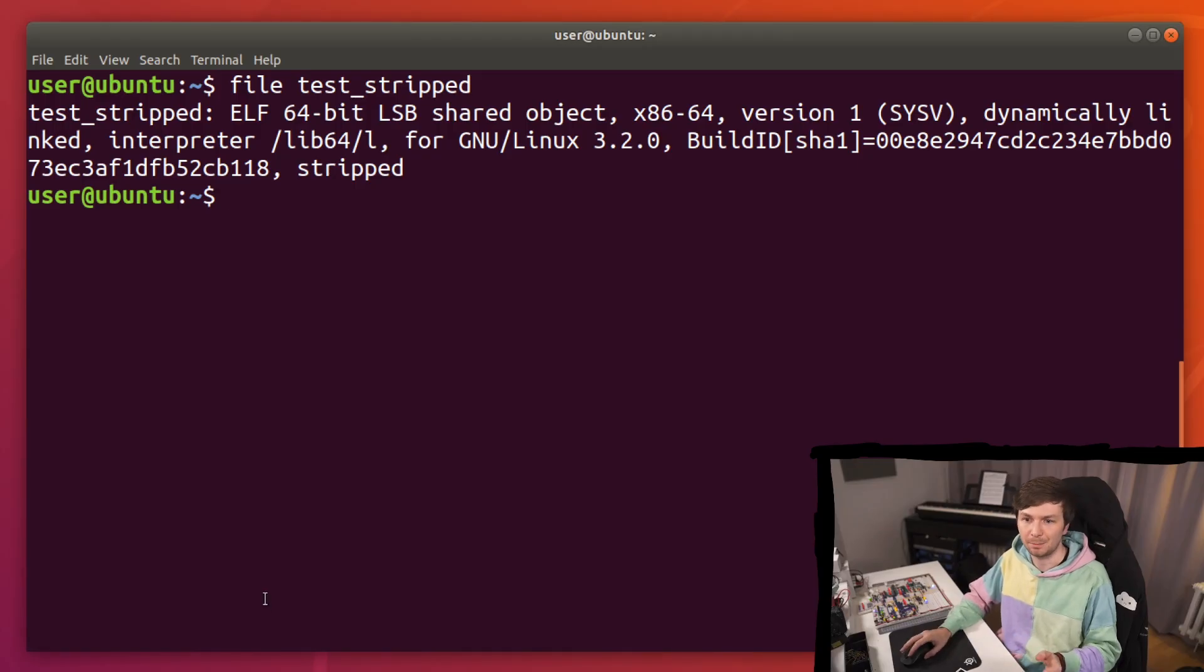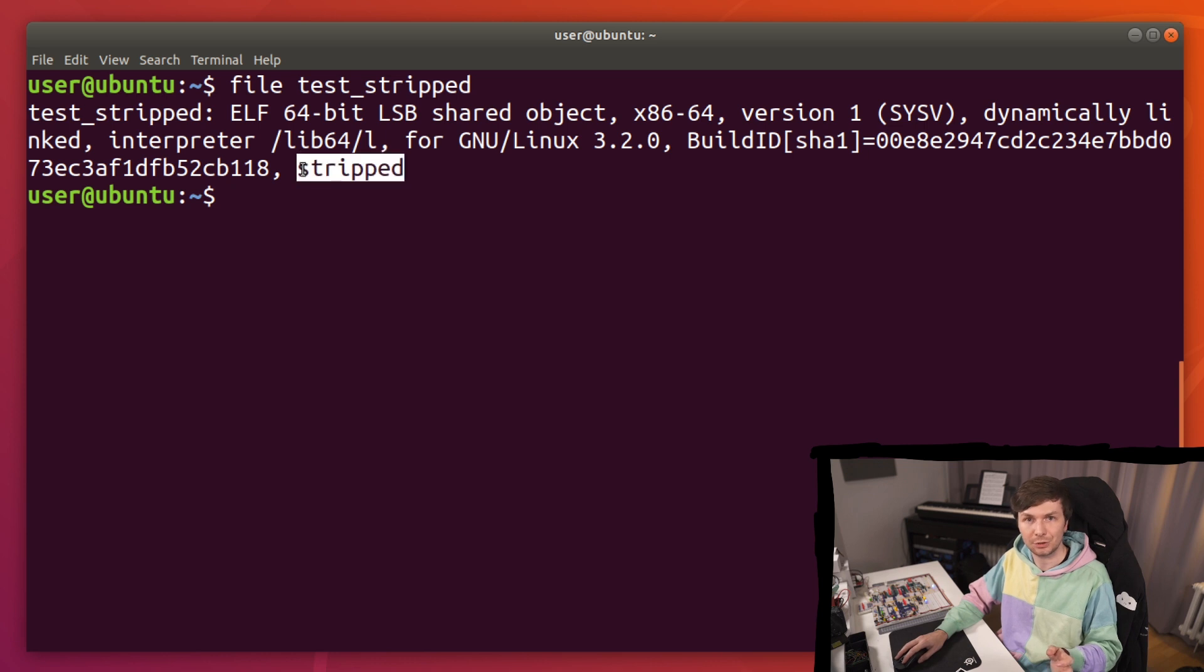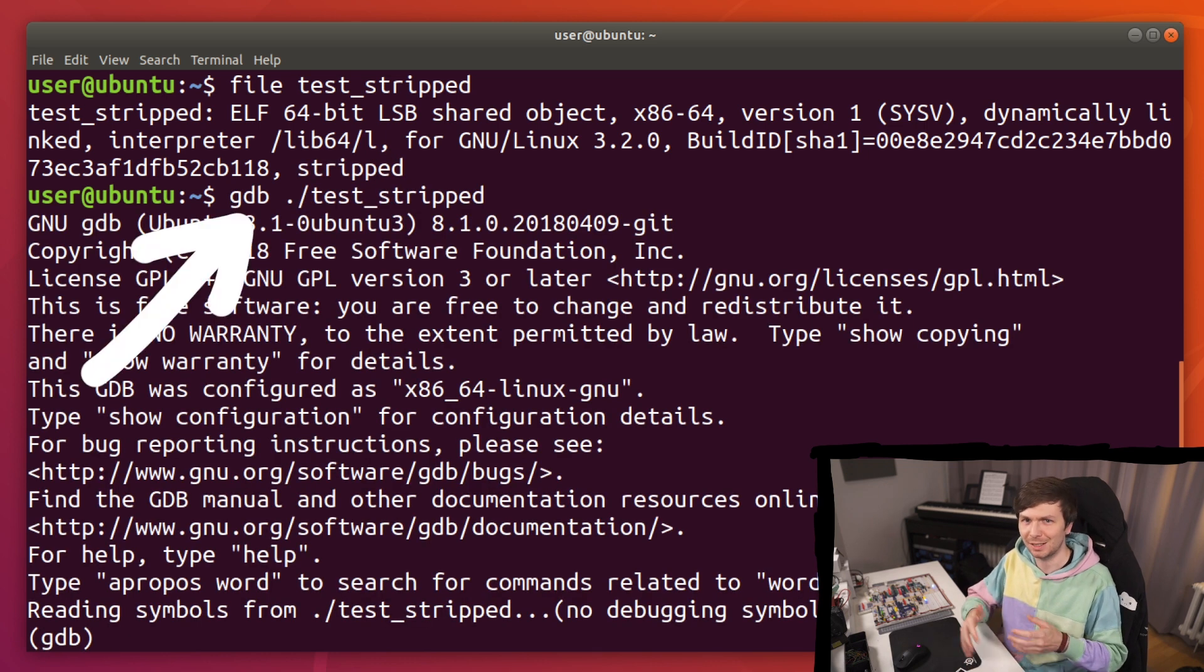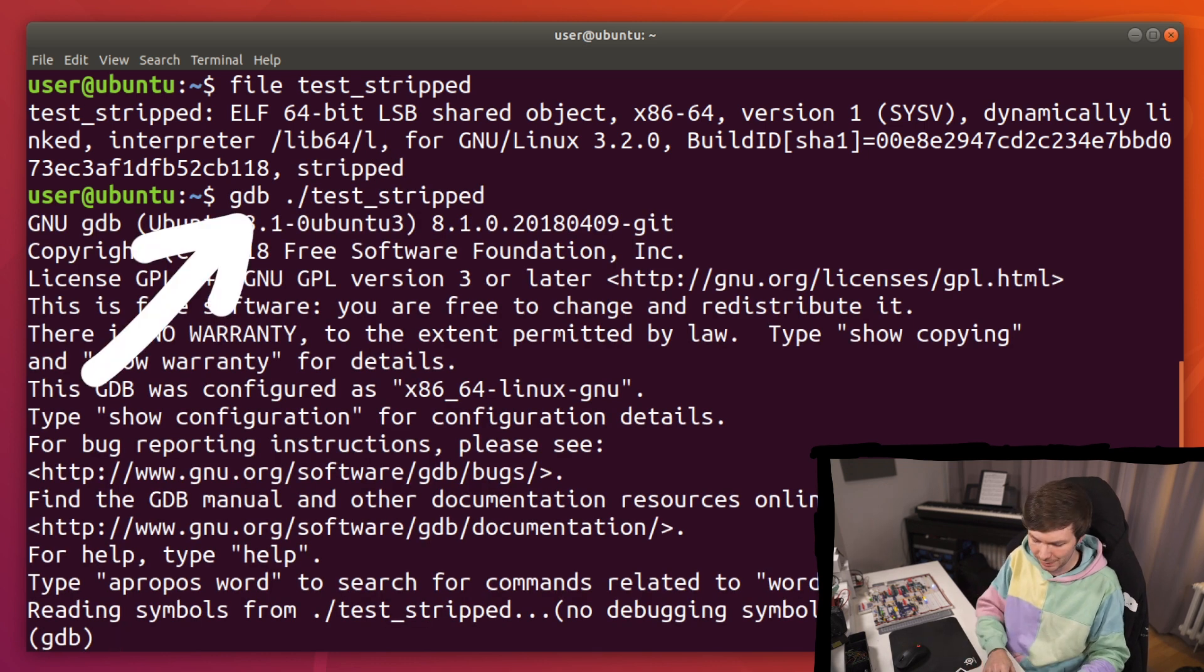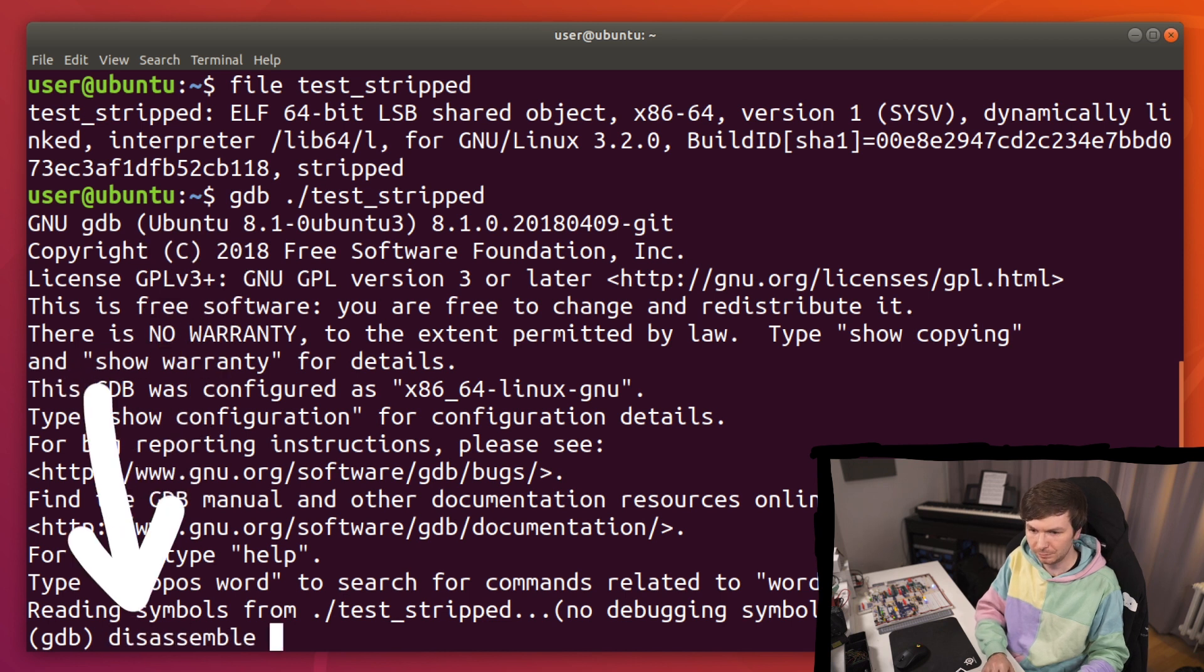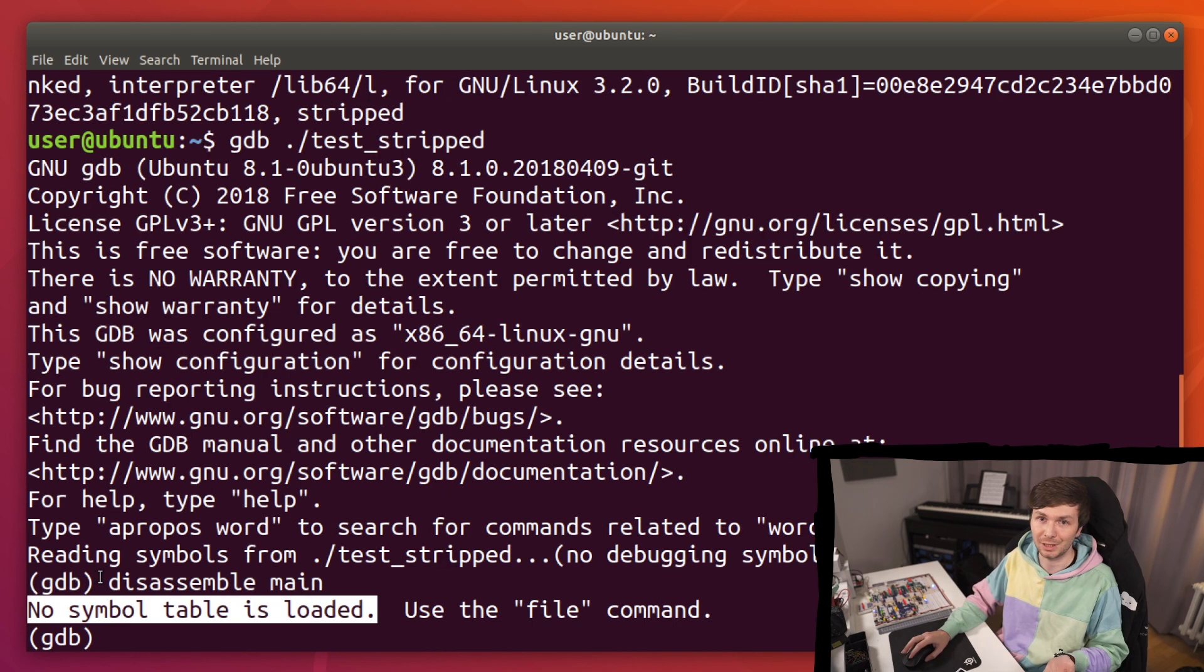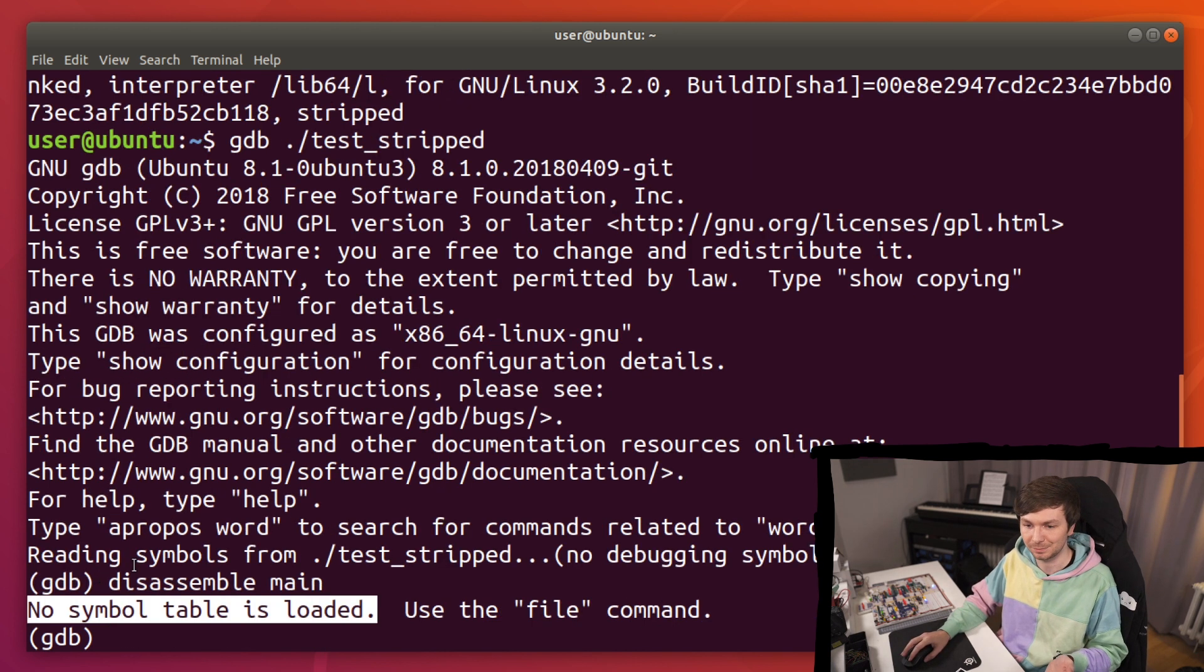Sometimes you find yourself with a binary that says it's stripped. Your problem is when you try to debug this and you want to set a breakpoint main, no symbol table is loaded.